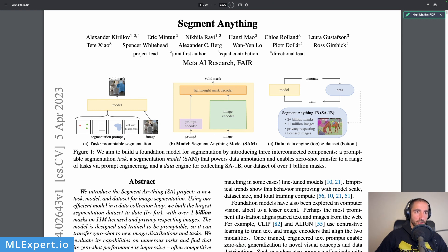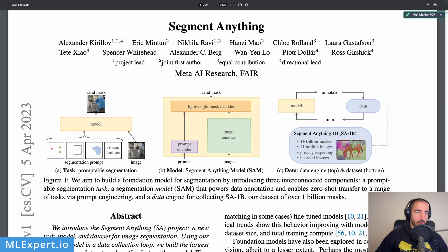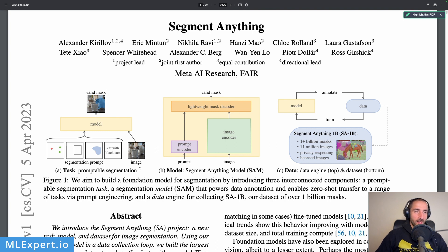The first one is promptable segmentation, which is essentially a way to — in this example at least — get objects like one with black ears. So this is the prompt and then the model is providing segmentation from this, which is quite incredible. You can now use something like ChatGPT prompt engineering and then do segmentations on images with that. This is the promptable segmentation task.